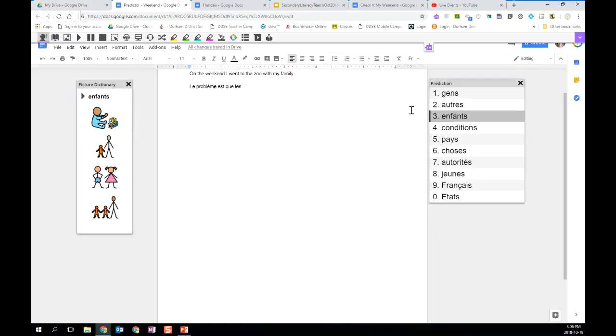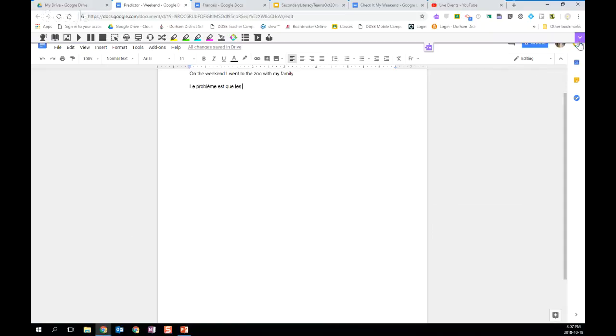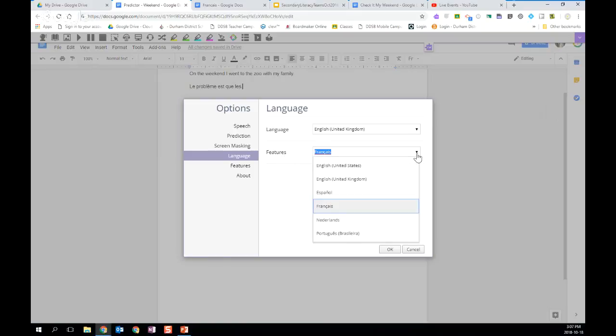So to undo that, I'm just going to close my word prediction, close my picture dictionary, go back into my arrow and in options. And under languages, I'm going to change the features back. At this point, it's also a good time to mention to you that the default for features would be English for the United States. So a good thing for all students to do as soon as they start using Read&Write for the first time is to come into options under languages and change it to English United Kingdom.